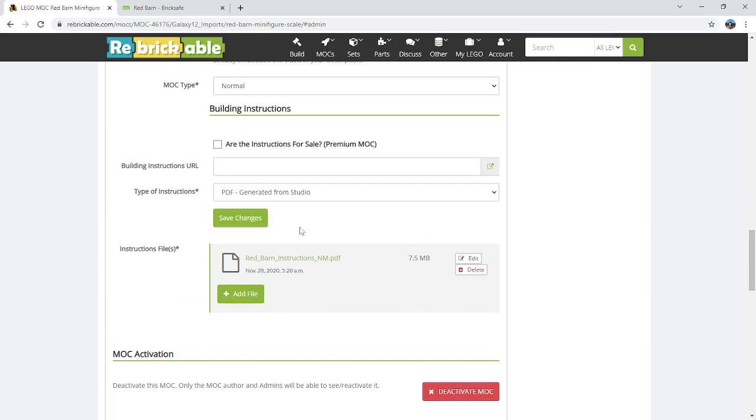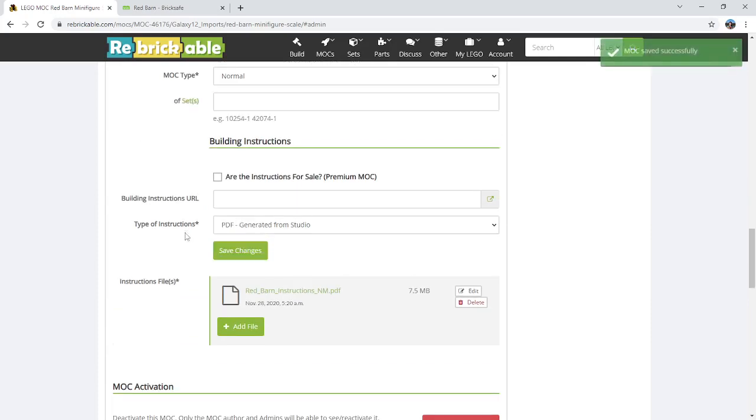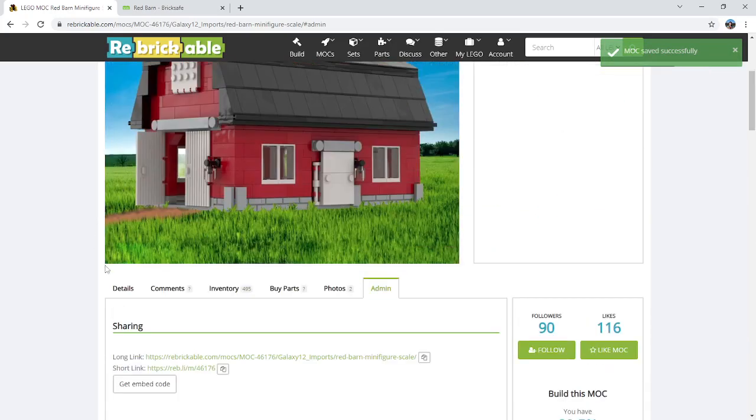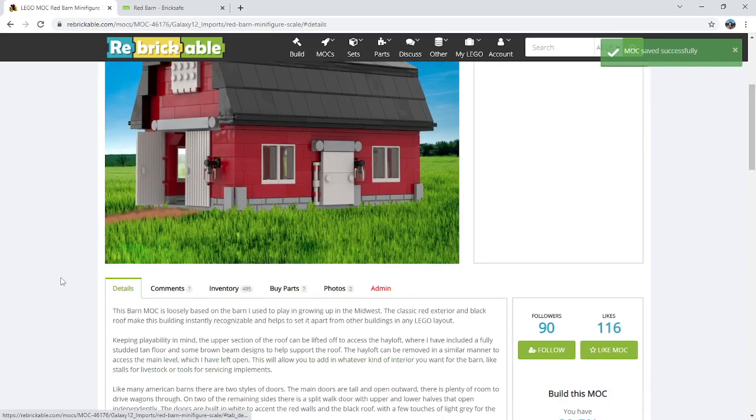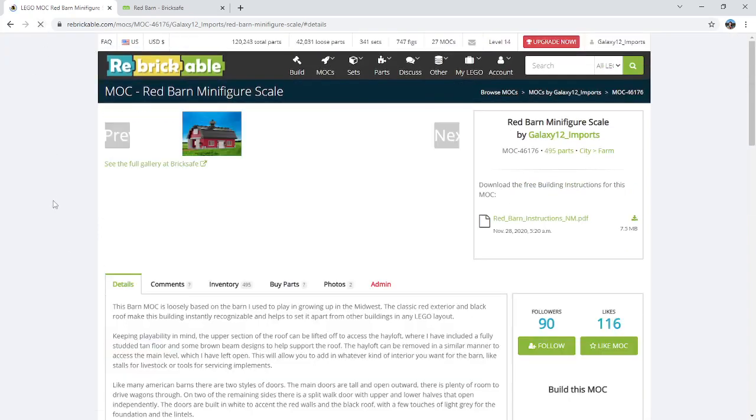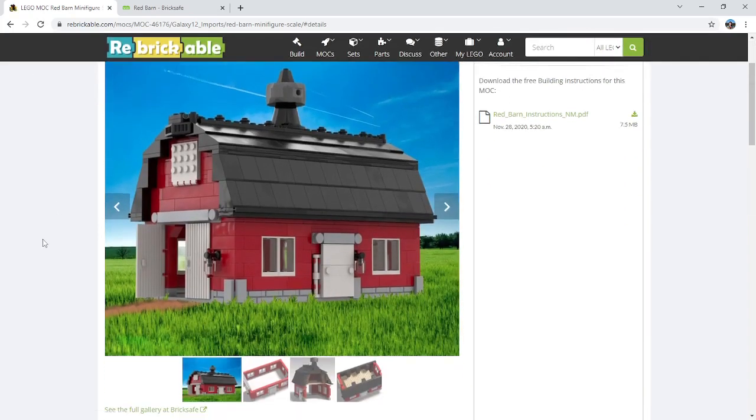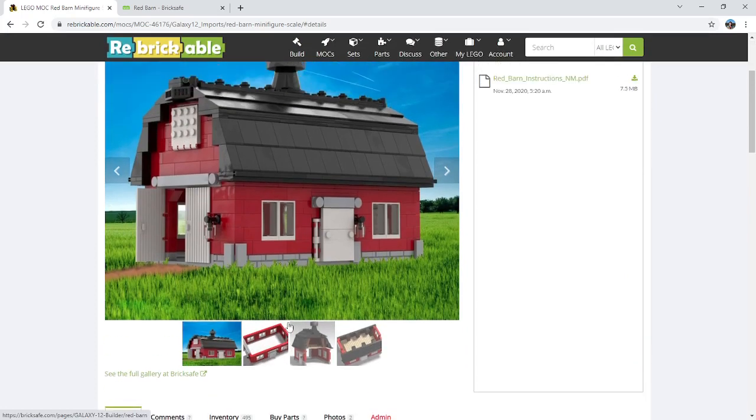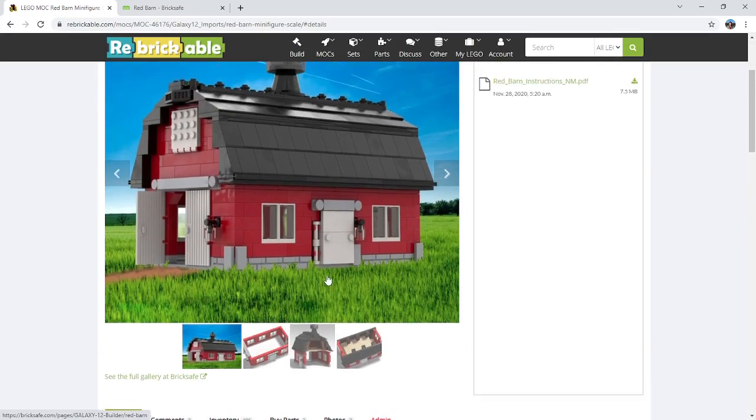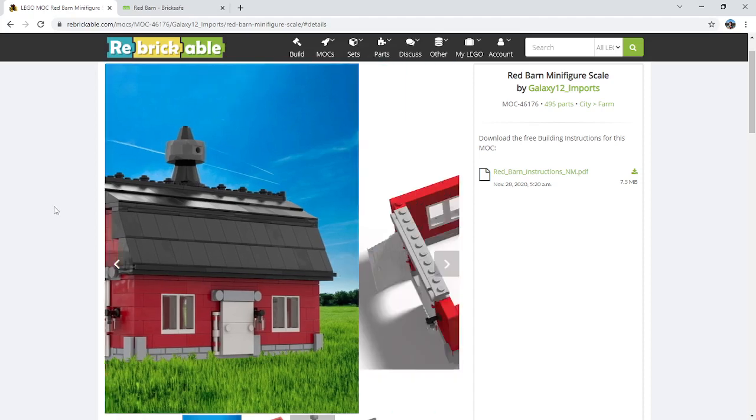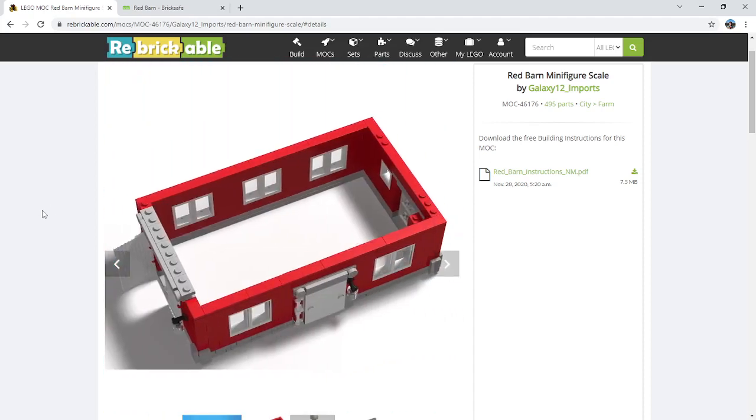And now when you go back to the MOC details, reload the page, there is our slideshow with the three images we had in the Bricksafe folder. And this should just automatically rotate through every couple seconds. Yeah, there we go.